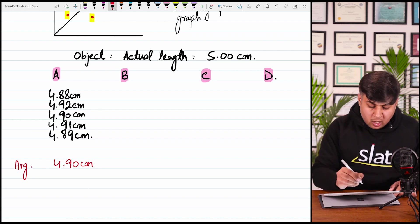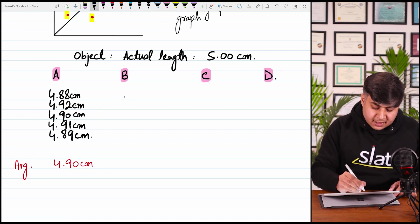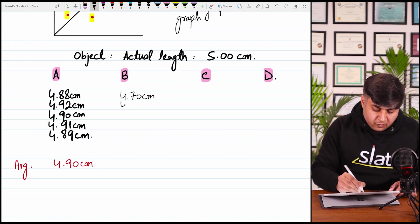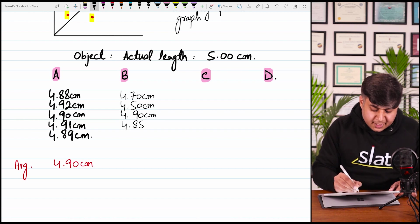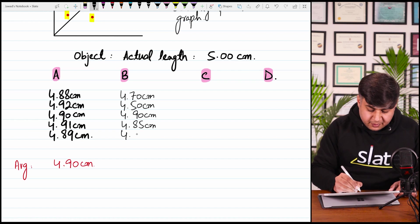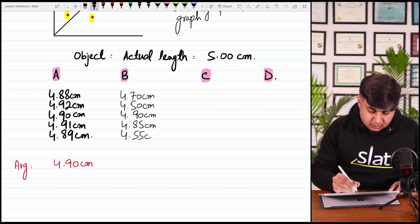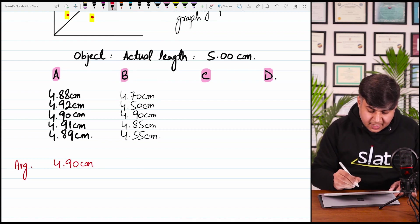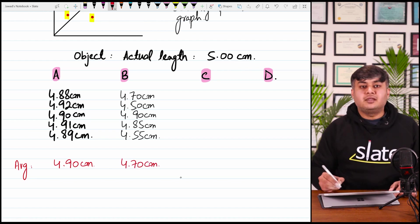Student B's data is: 4.70, 4.50, 4.90, 4.85, and 4.55 cm. The average value of this data is 4.70 cm.